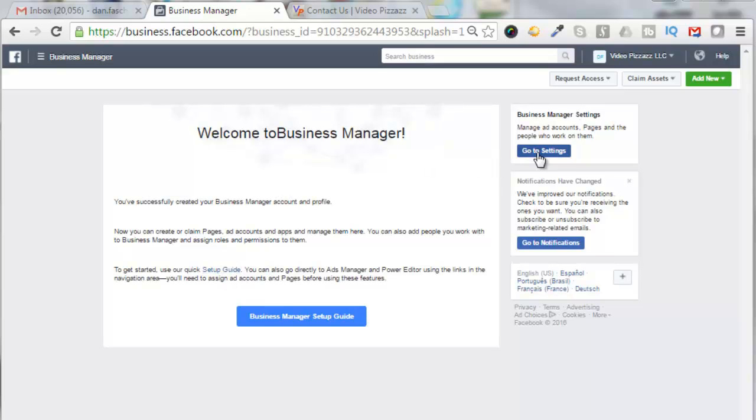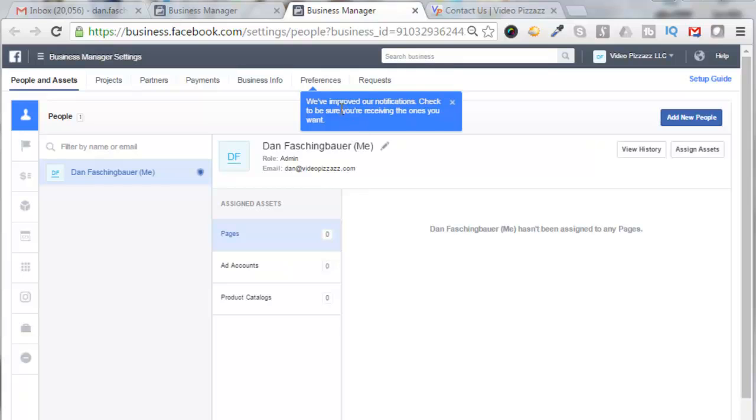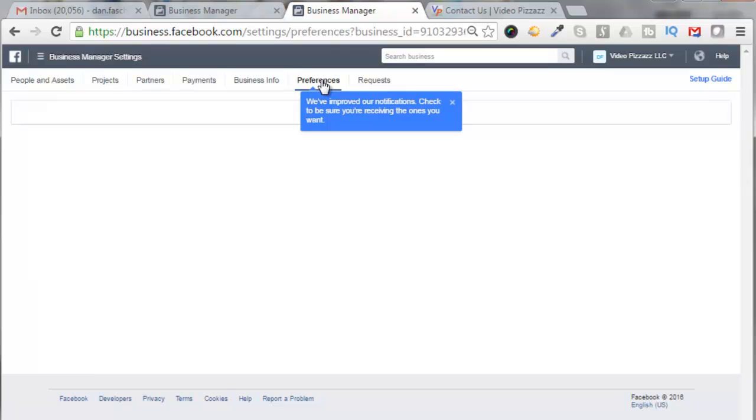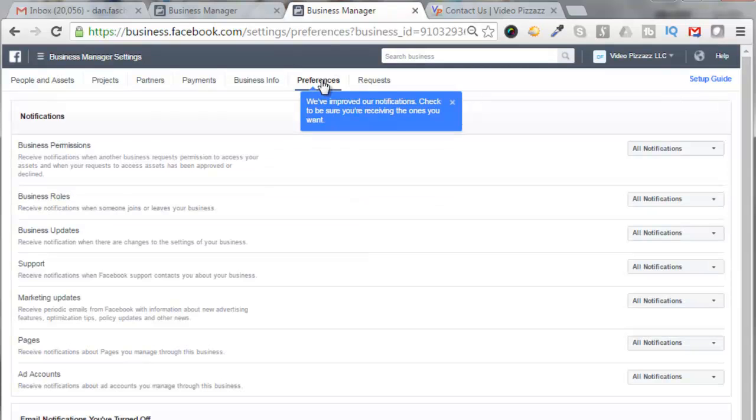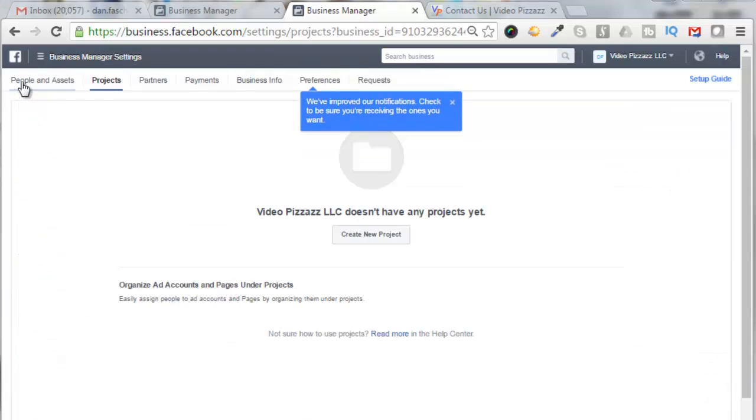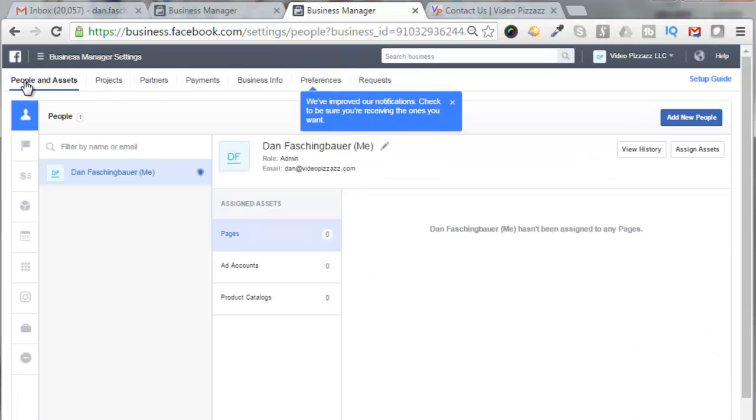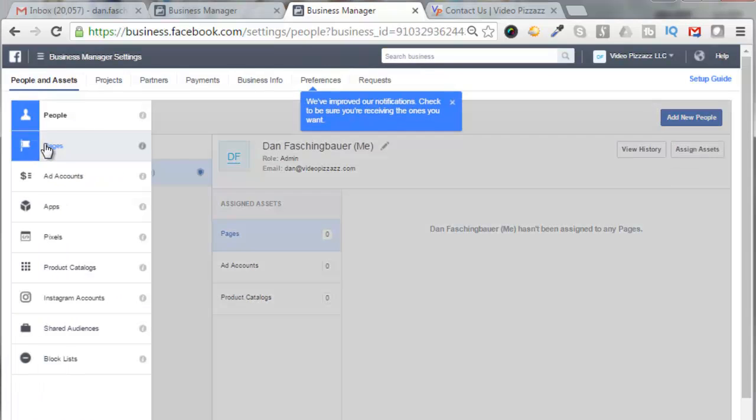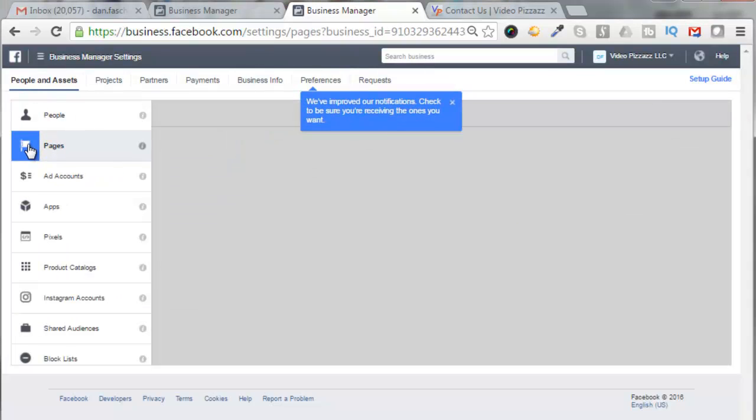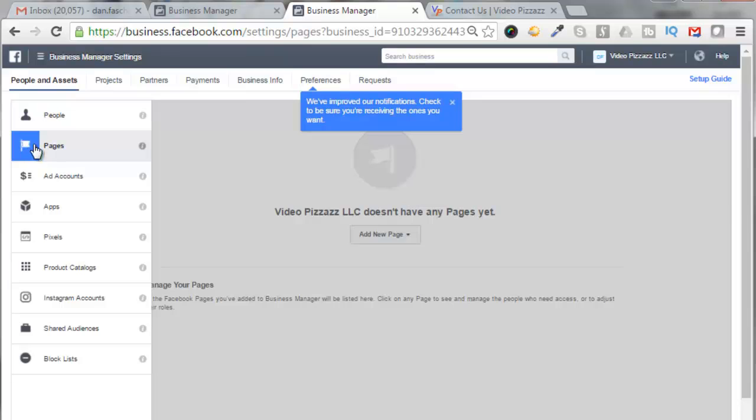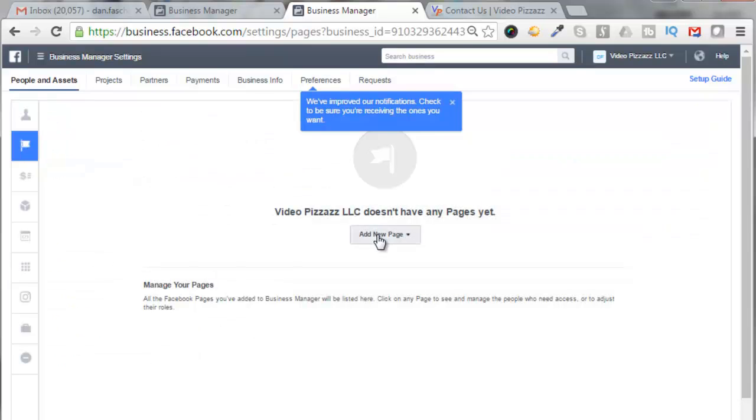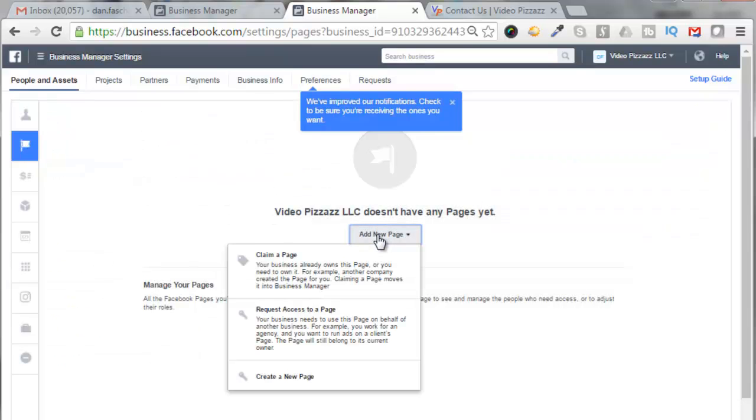Now you can click on the Setup Guide, or in my case I'm just going to go over here to Settings. So I'm going to select here to make sure I get my notifications, so I'll click Preferences, and I'm going to leave these as all notifications. I'm going to click on the People and Assets tab, come down here to Pages, click on Pages.